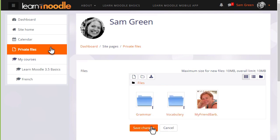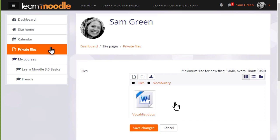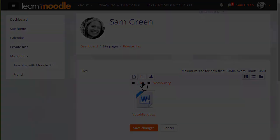If we don't save, we're given a message to remind us. Private files now has the folder with the file in it, which we can access at a later date to display on our course.